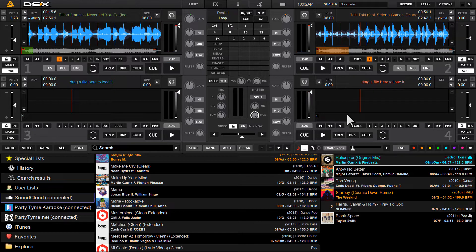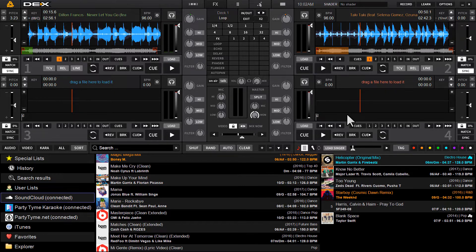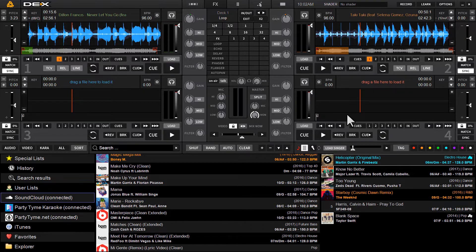So today, I want to demonstrate how to use the SoundCloud Go Plus website, or SoundCloud's website, to create playlists that automatically synchronize with Dex3. So they automatically populate the browser after you create them on the website.